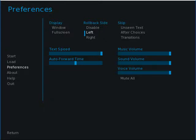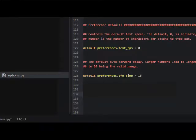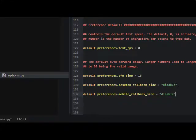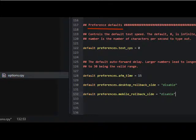We can disable the function with a line of code. There is a different line of code to set the preference for a desktop version of the game and for a mobile version. The natural place to put this code is in the options.rpy file under the headline Preference Defaults.